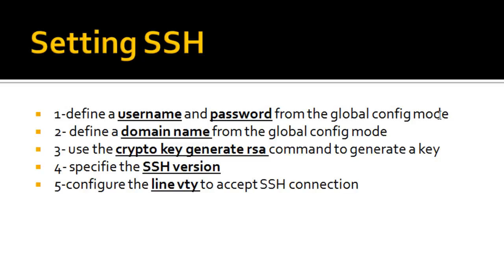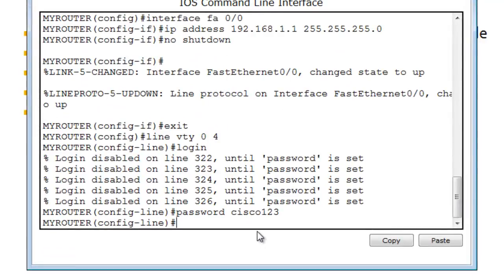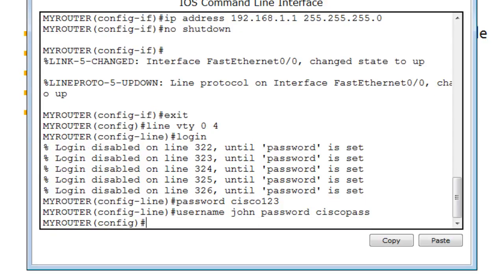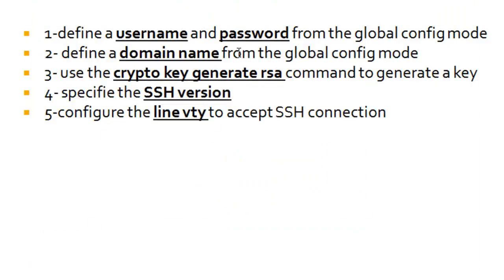Let's go back to Packet Tracer. I'll do: username John password CiscoPass. That's the first step. The next step is to define a domain name, which is going to be used to generate the encryption key.